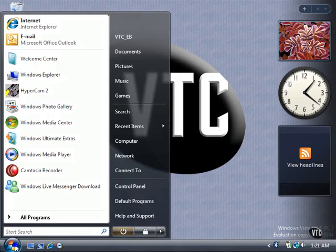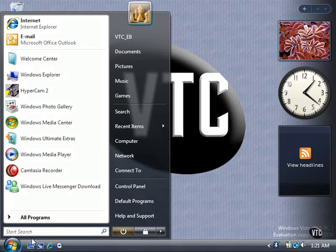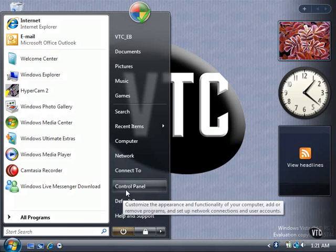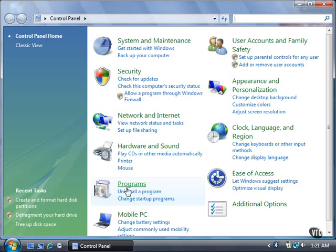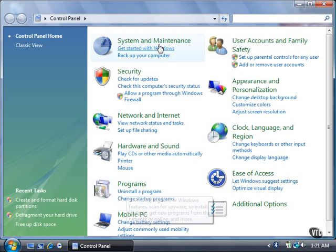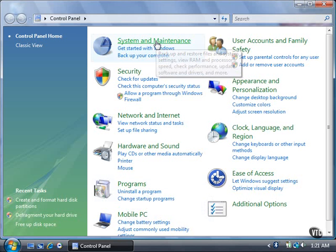Click the Start button, and then click Control Panel. Click the System and Maintenance link.